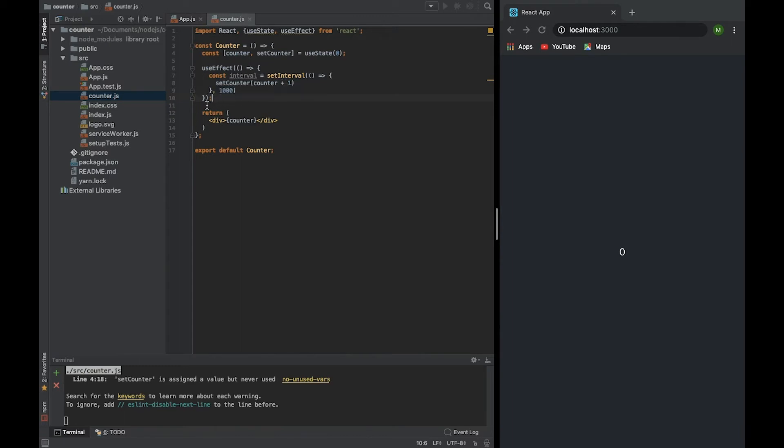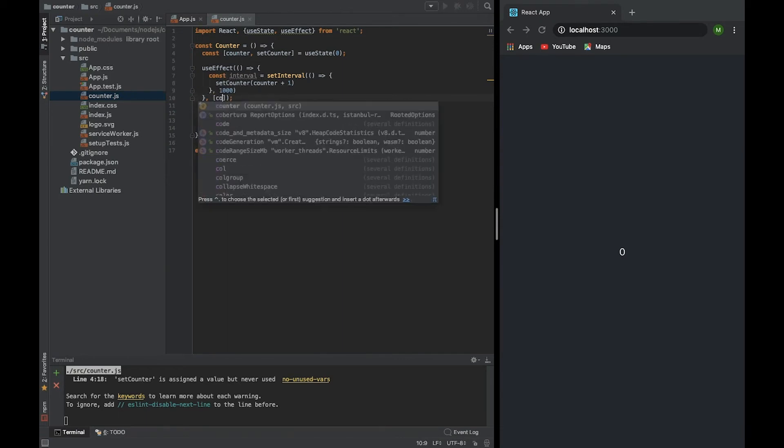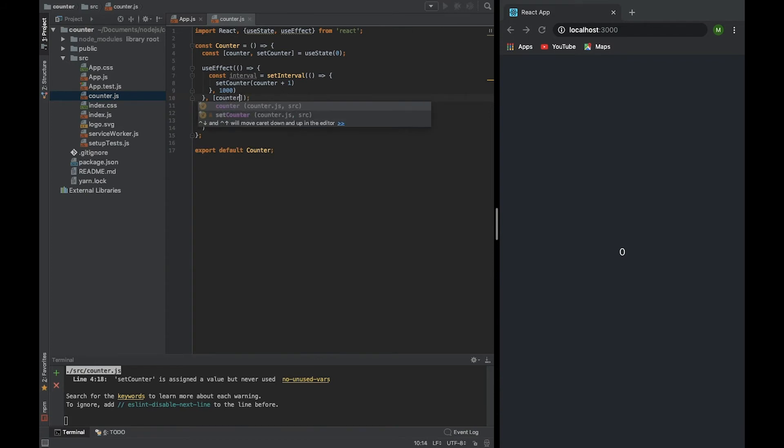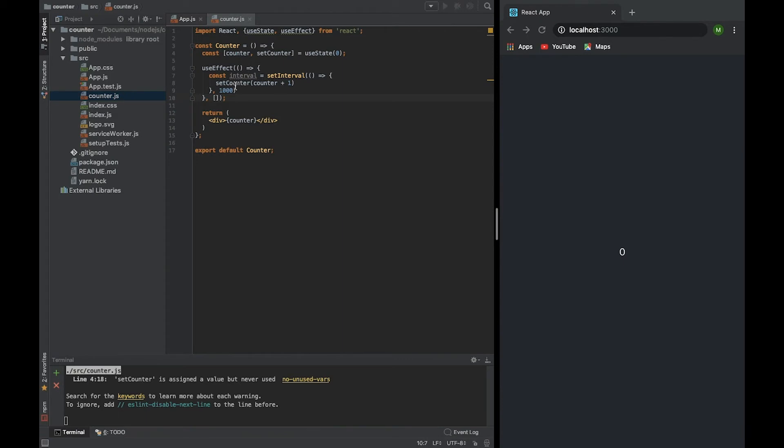Also, what do we need to remember? useEffect has another parameter. By default it's an empty array. Here we can pass values which it will check, and this effect will be run just if these values are changed. For example, if we pass counter, if we somewhere change counter, then useEffect will be run. But right now we do not need it.